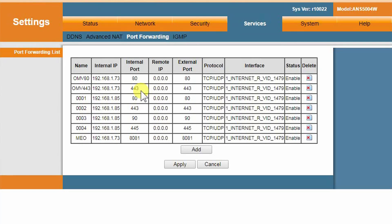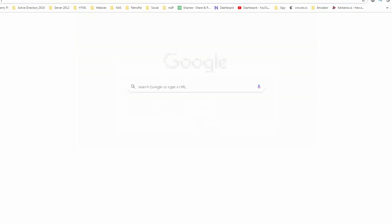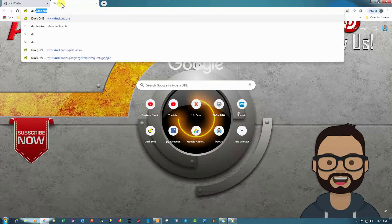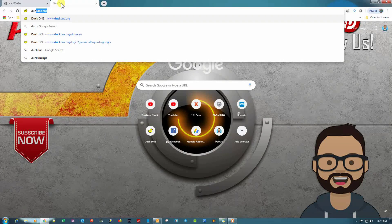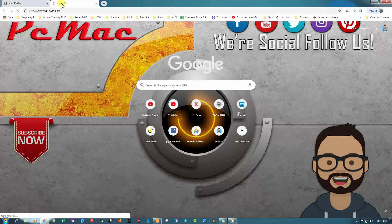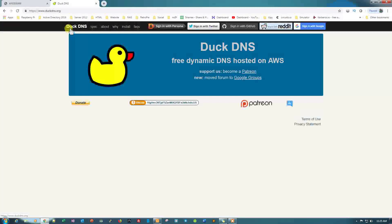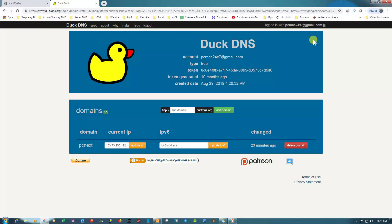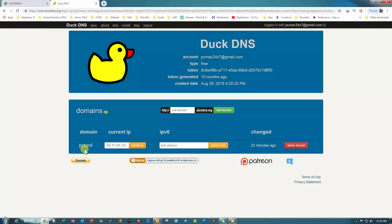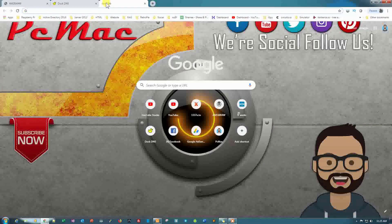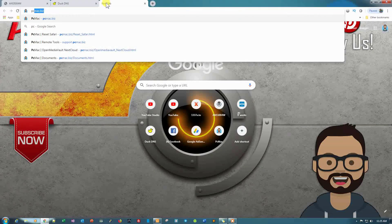The second thing that you need to do is you require a dynamic DNS, and I'm using a DuckDNS server, that is DuckDNS.org. Let me just log in with my Google account and it will take a moment. Now it's done. You can see here on the bottom, PCNext, that's the domain that I'm using and the domain address will be pcnext.duckdns.org. So I already did all the settings on my